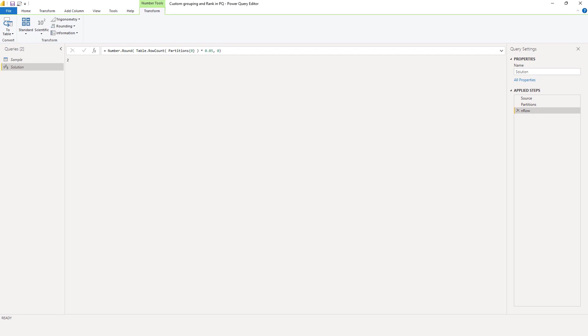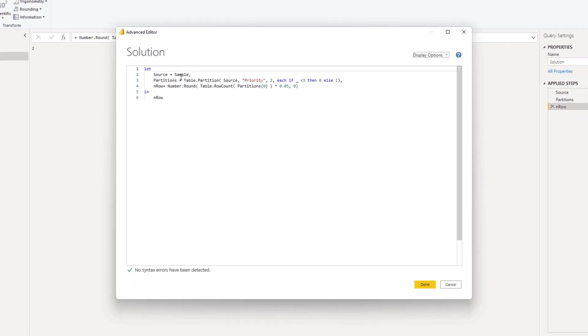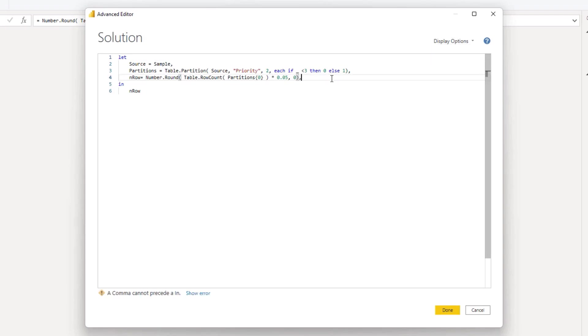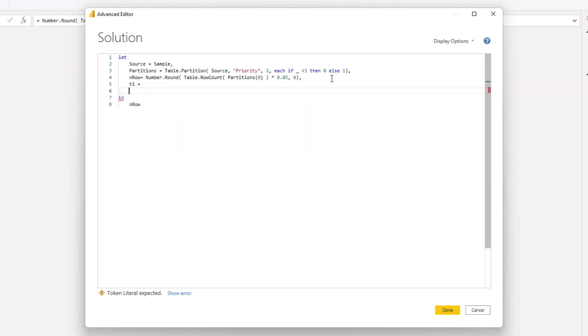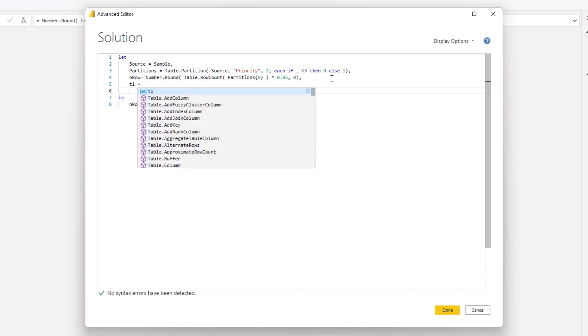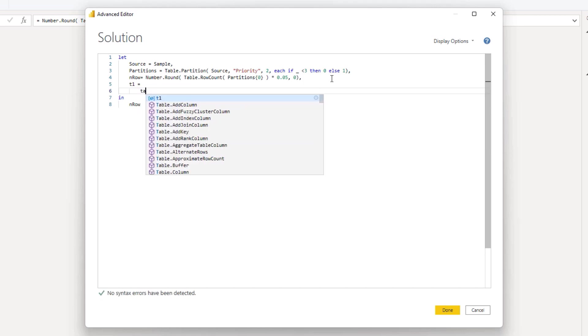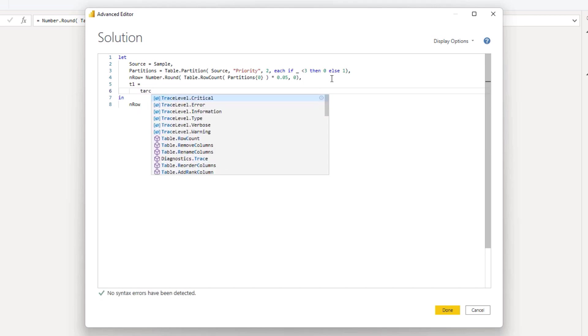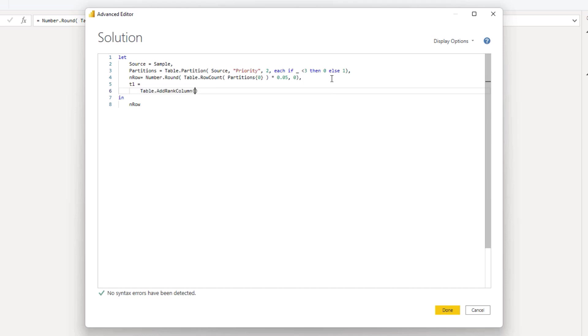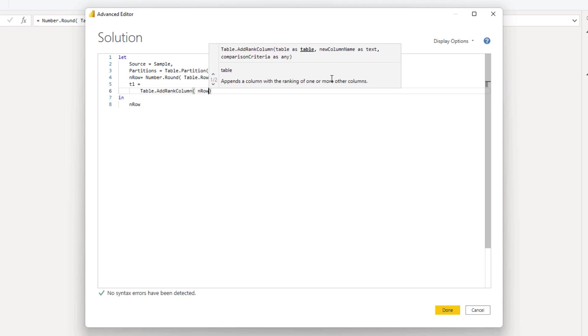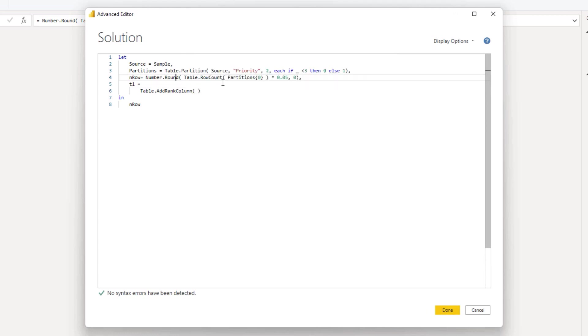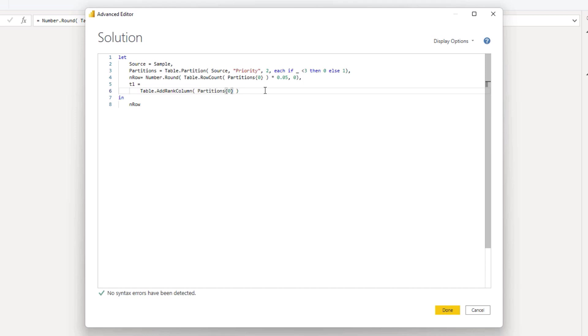So for table one, we need to mark rows based on that maximum number of minutes. And we can use the new M function table.add.rank.column to help us out with that. I'll open the advanced editor window again and let's create table one. I'll go to a new line and add that table.add.rank.column. We need to get that first table again, so I'll just paste that in here.